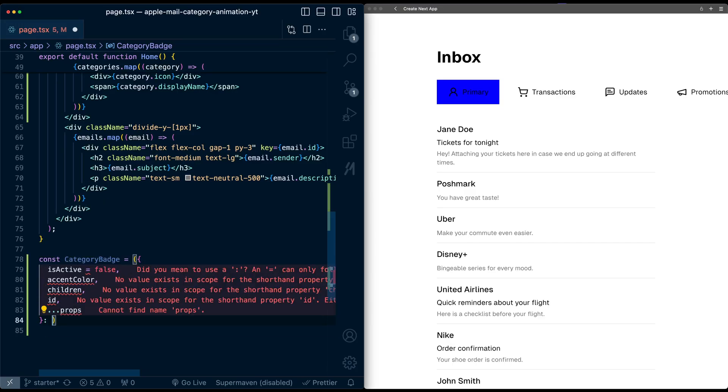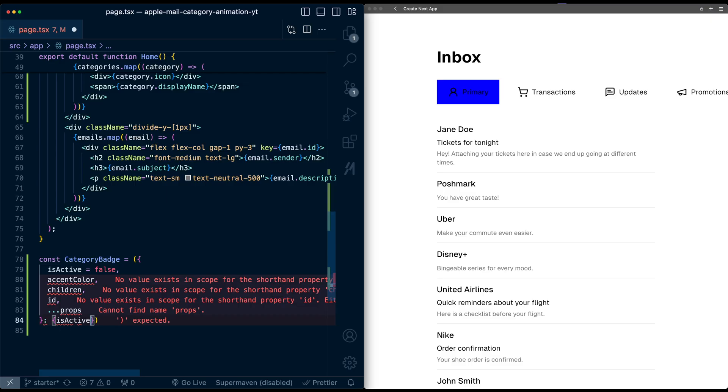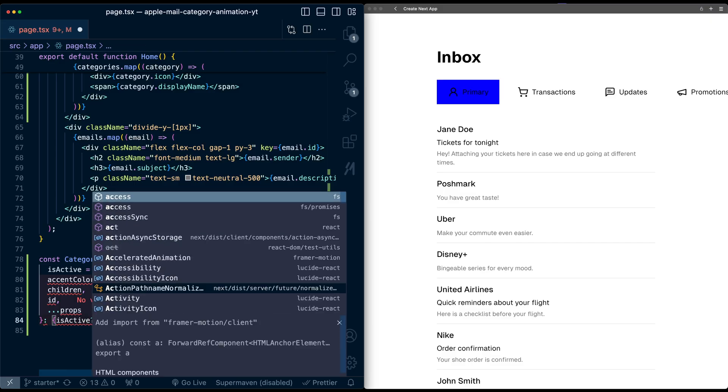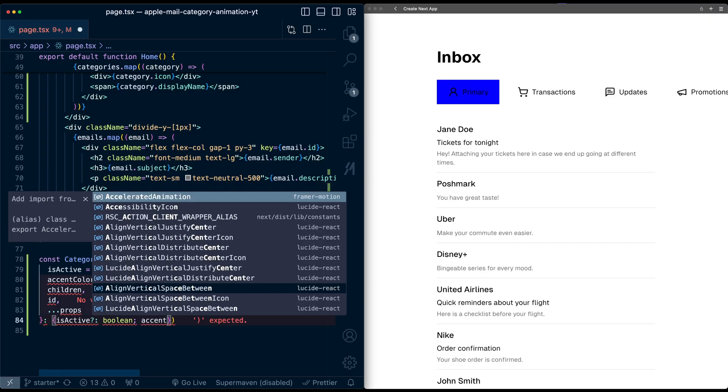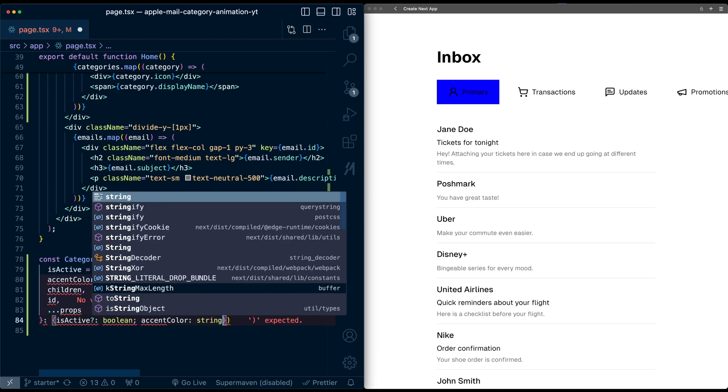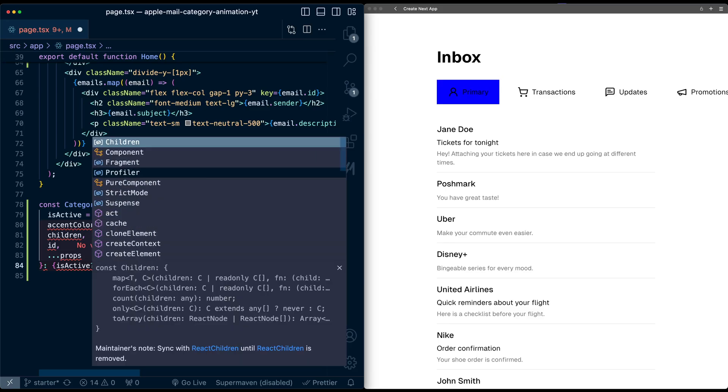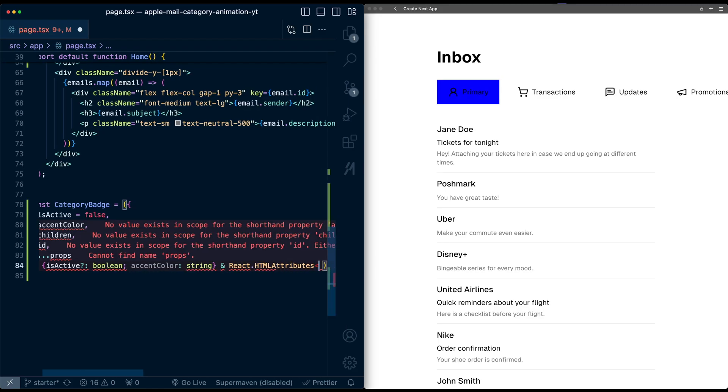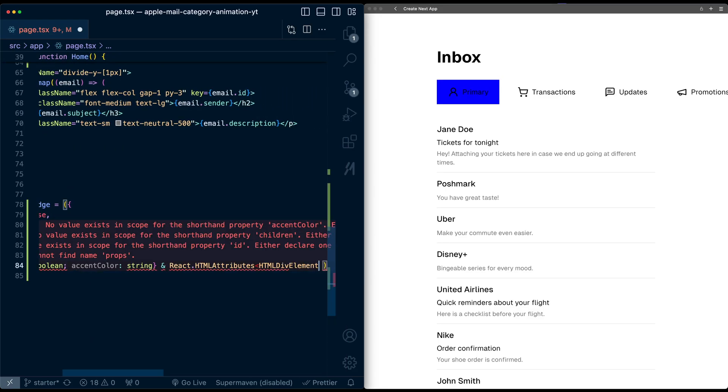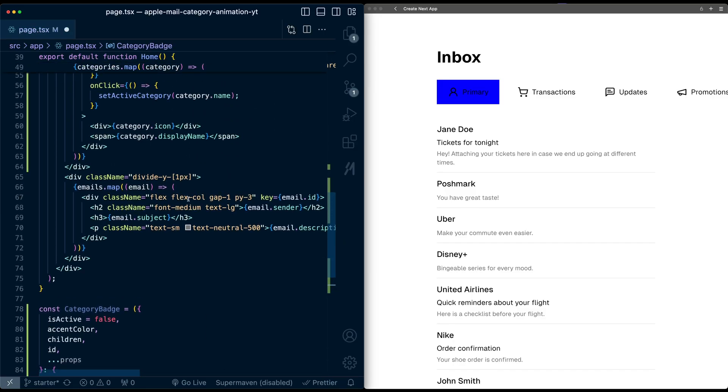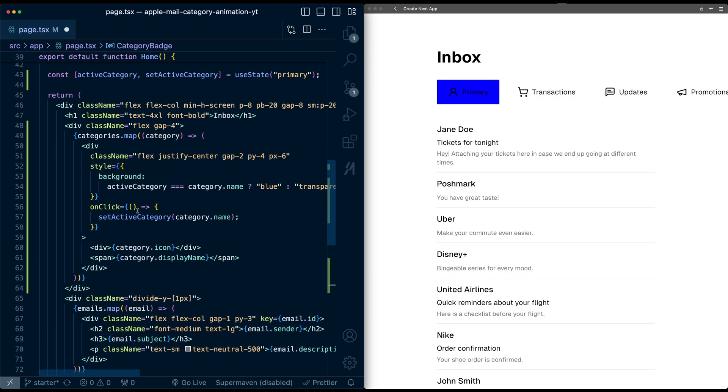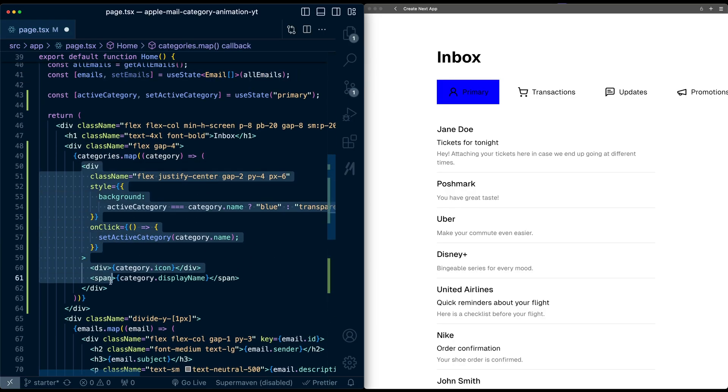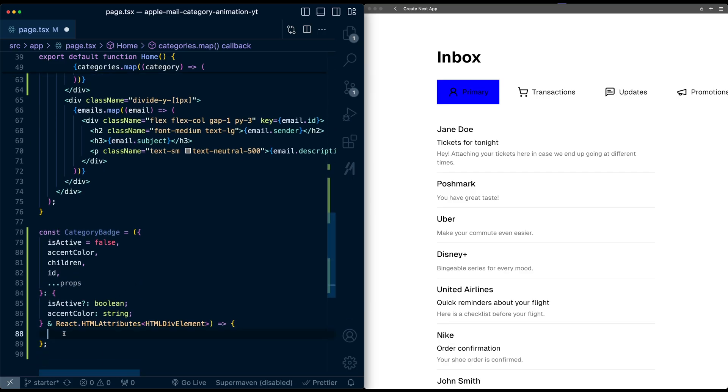Because we're using TypeScript, we need to specify the types of each of these. So is active is an optional boolean, accent color is a string, and we'll union this with generic HTML attributes for a div: react.html attributes for an HTML div element. Then inside this, let me just take the div that we had previously and copy it. Place it down here.